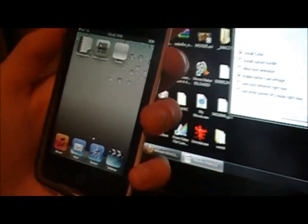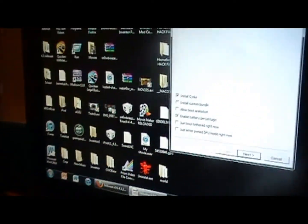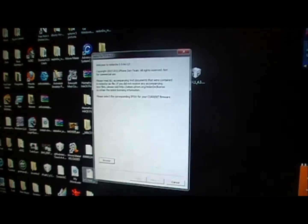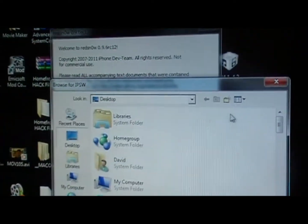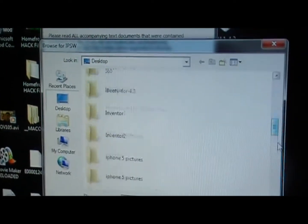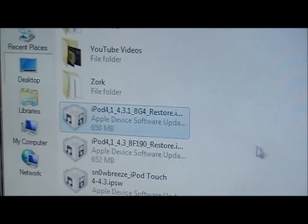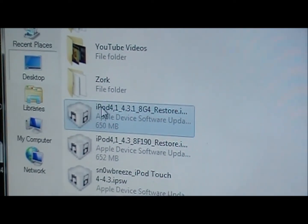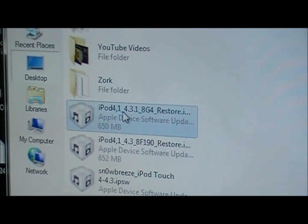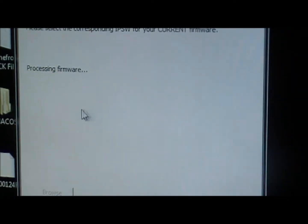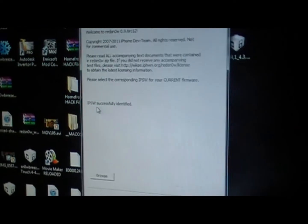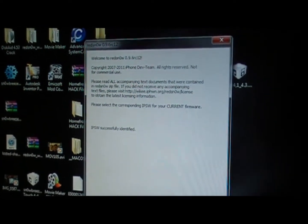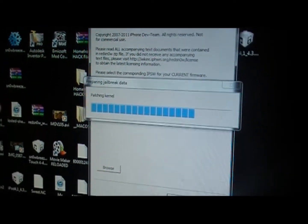So then what you're going to do is rerun RedSnow. You're going to come up to RedSnow, rerun it, double click on that, click browse, find the 4.3.1 firmware that you used before. Double click on that, it'll say processing firmware, it's identified and you're going to click next.